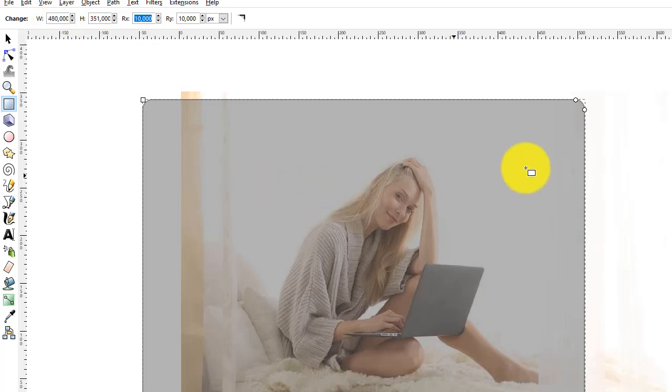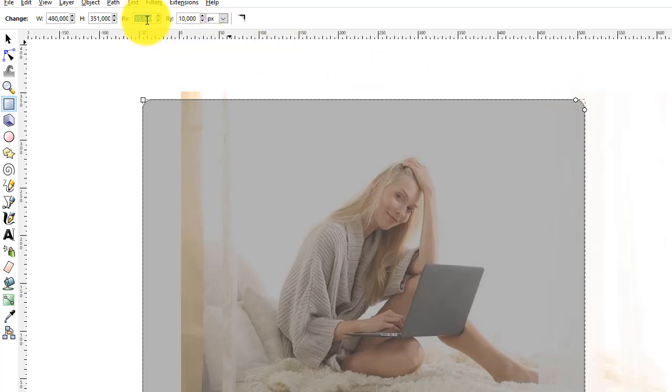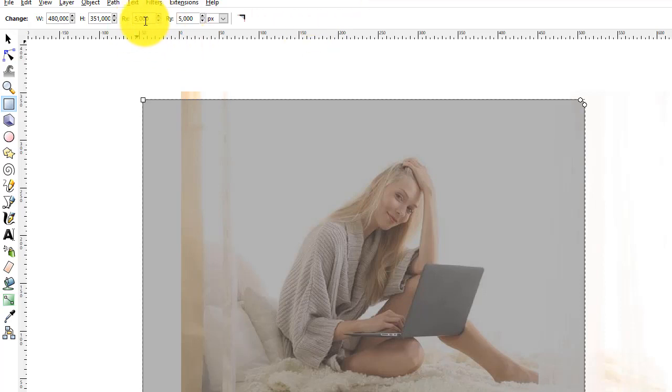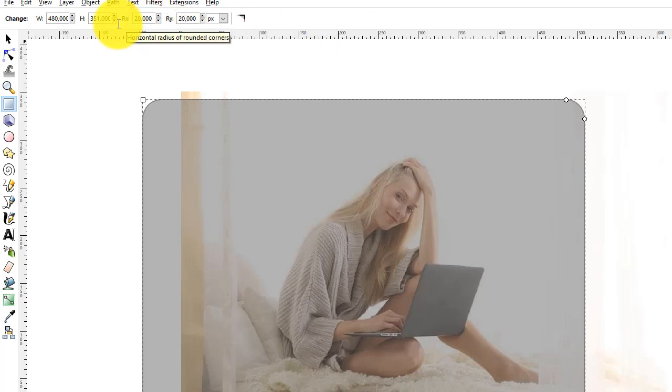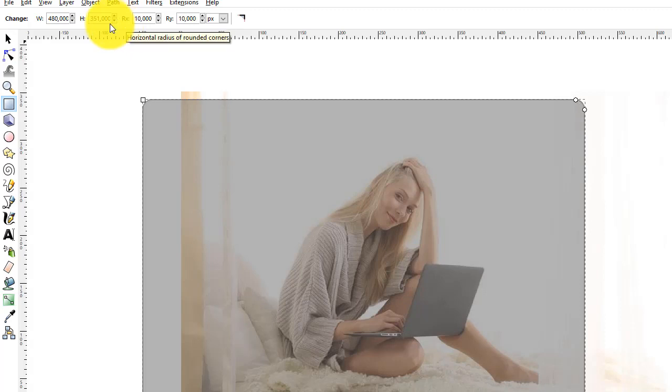The rounded corners are now set to 10 pixels. You can change this. If I change to 5, the corners will shrink. If I set it to 20, we'll have bigger corners. I'm going to use 10. Use whatever you want.